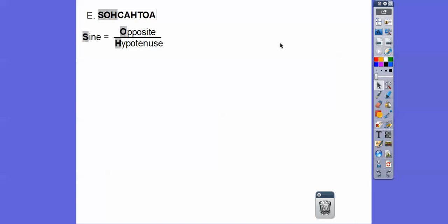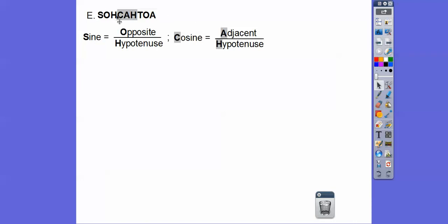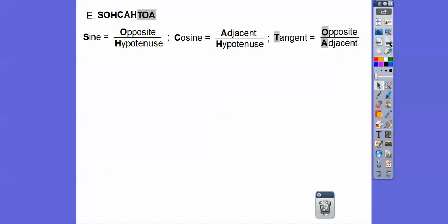SOHCAHTOA — however you want to pronounce it — stands for: S-O-H means the sine of an angle is the opposite leg over the hypotenuse. C-A-H means the cosine of an angle is adjacent over hypotenuse. T-O-A means the tangent is opposite over adjacent.